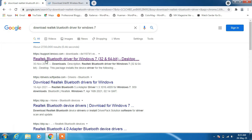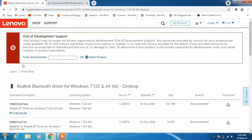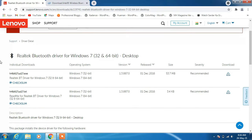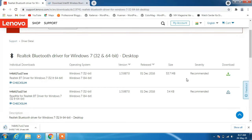So just click on the Realtek Bluetooth driver for Windows 7 result. Scroll down — this is the Realtek Bluetooth driver we are looking to install and it supports both 32-bit and 64-bit. Just click on the download icon to download the driver.